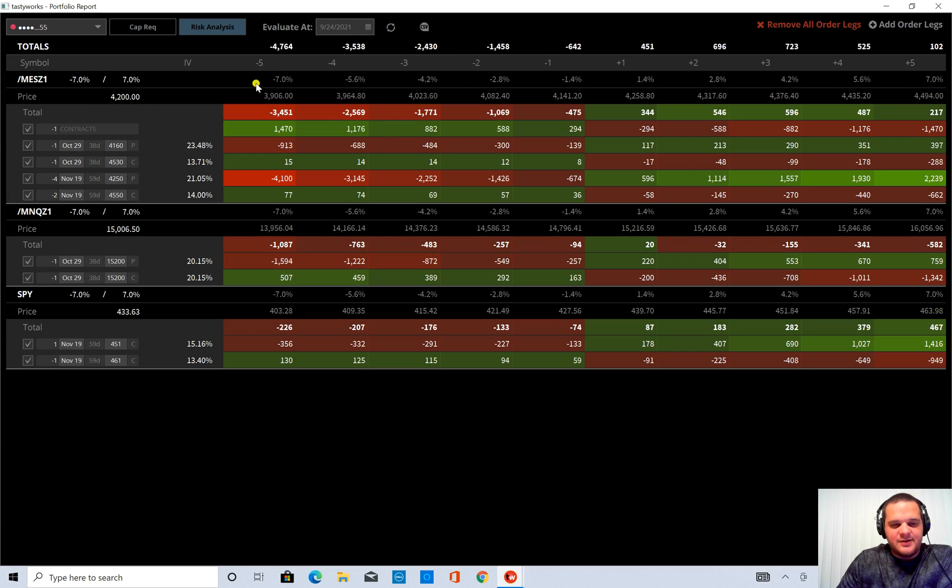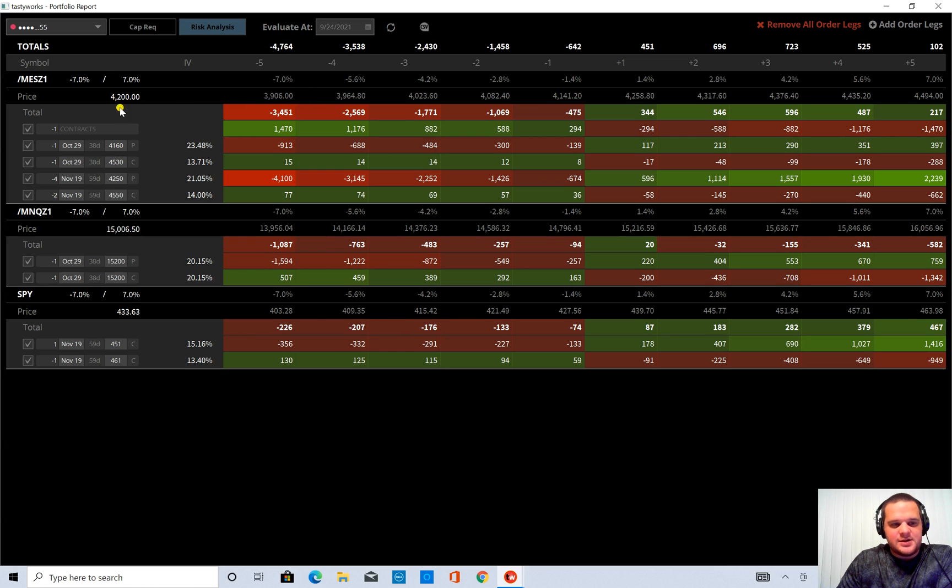You know, then a 7% move from that price is given here. So that's another way you can adjust this.